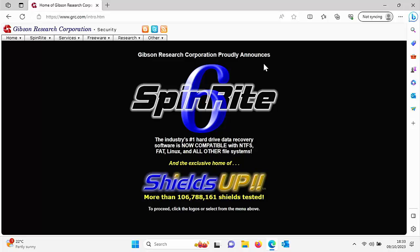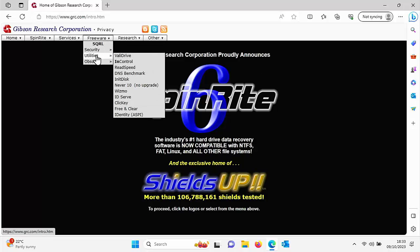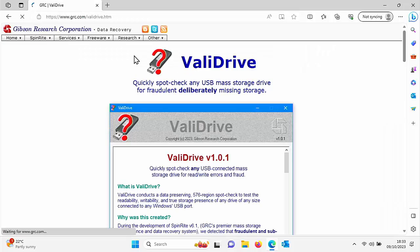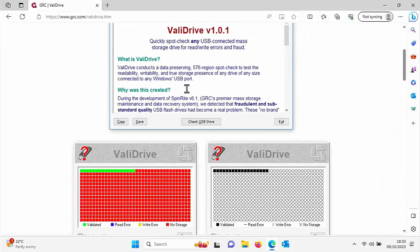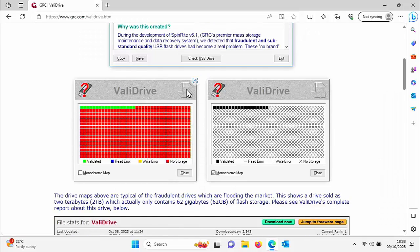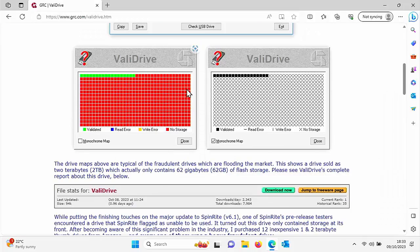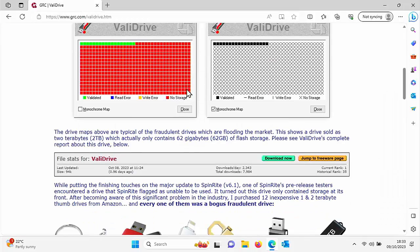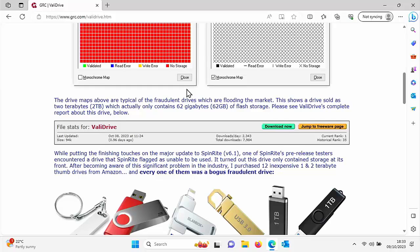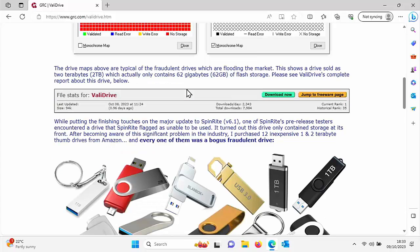If you've typed in the correct web address, you should see this website here. Go up to Freeware at the top, then down to Utilities, move your mouse across to ValiDrive and left-click once. Then scroll down—it tells you a little bit about ValiDrive here.